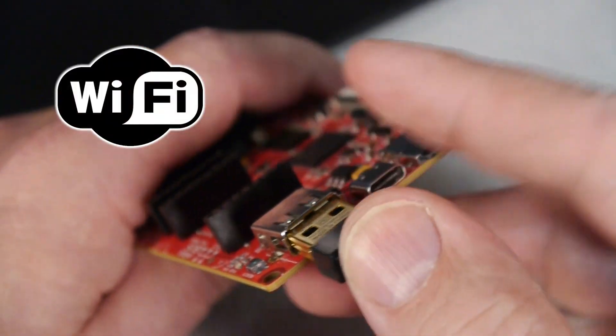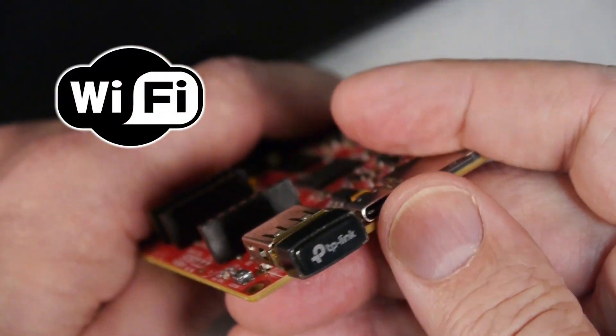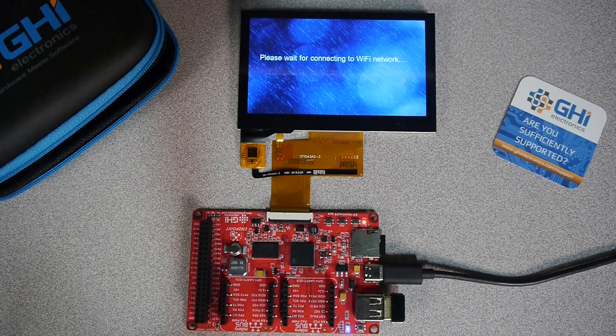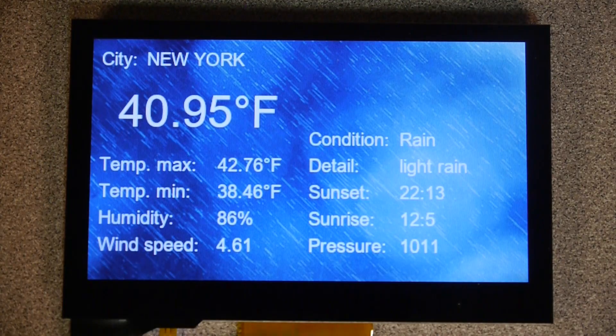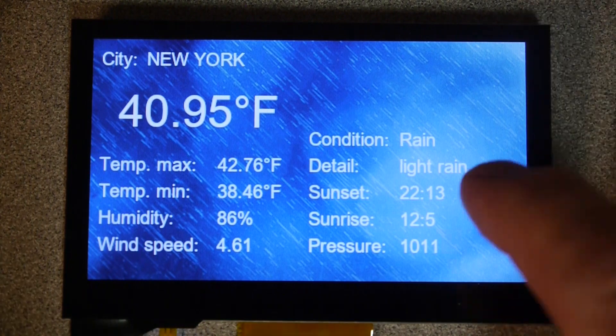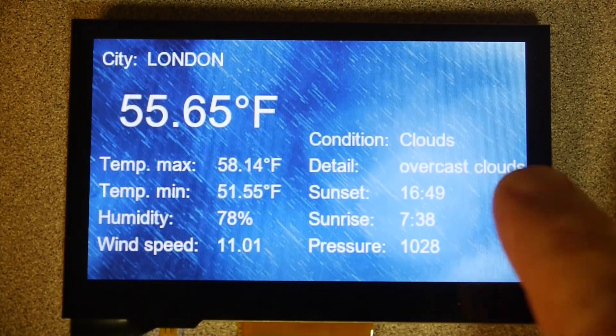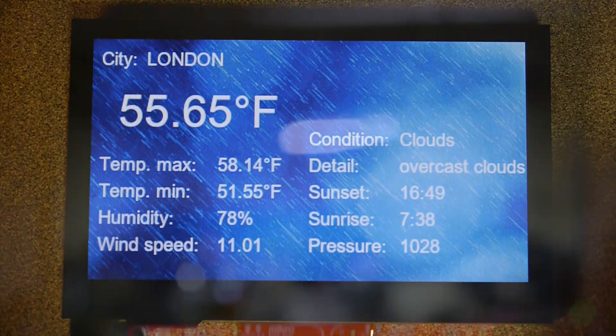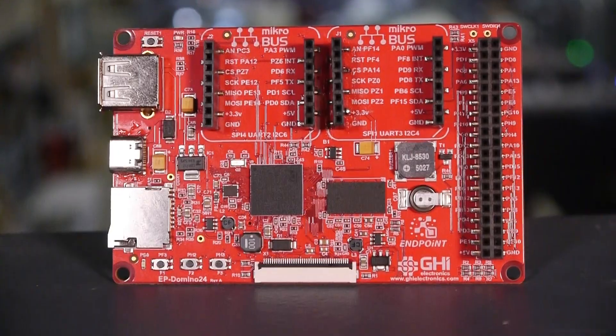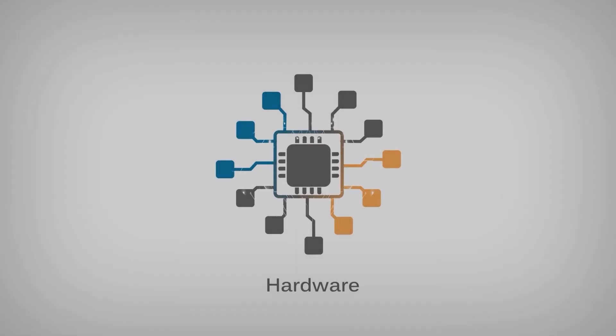Add a Wi-Fi dongle to create a .NET IoT application running on a tiny microcomputer. Endpoint Domino — what will you create?